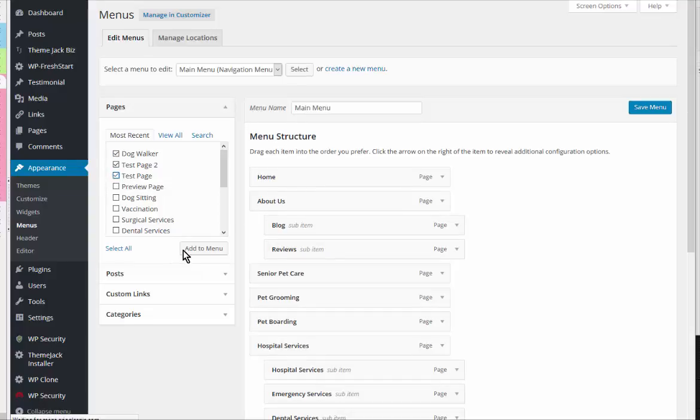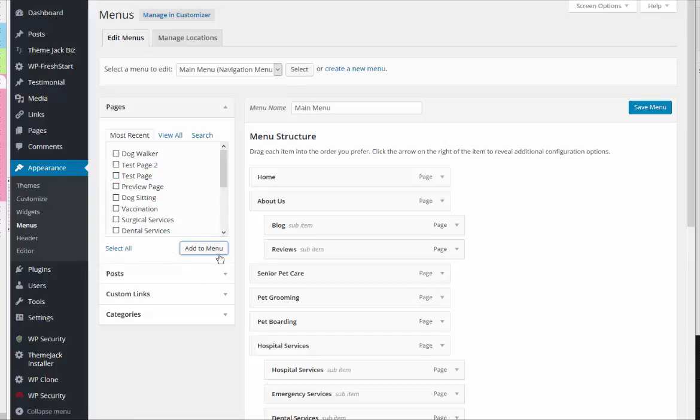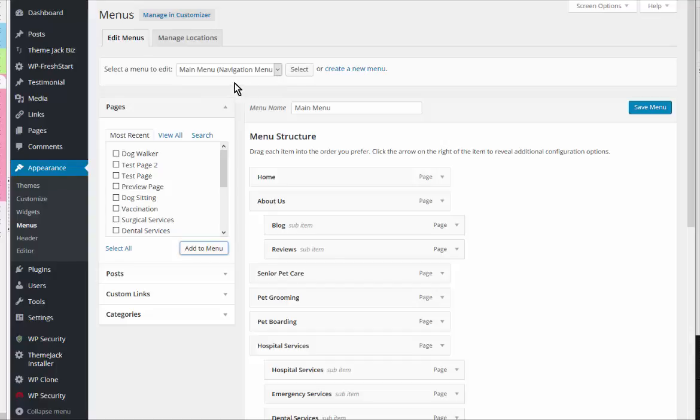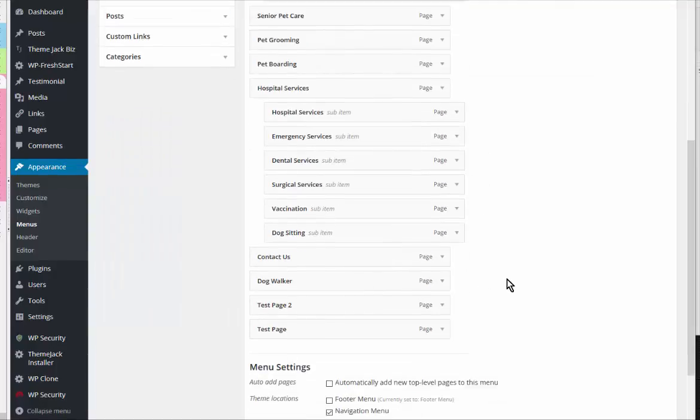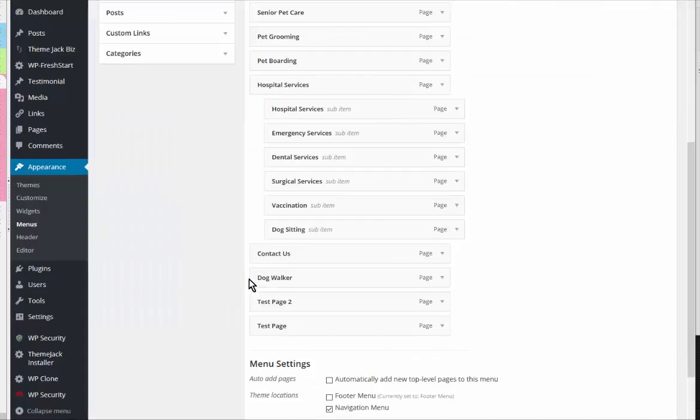I'm just going to check them off and click Add to Menu. First of all, I need to make sure which menu I'm working with, and I'm working with the Main Navigation Menu.